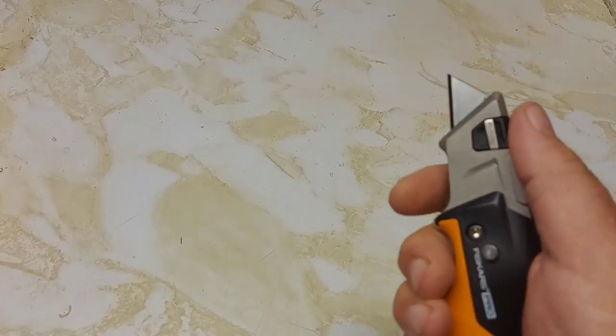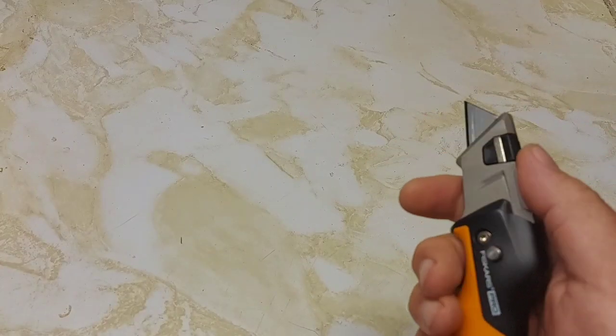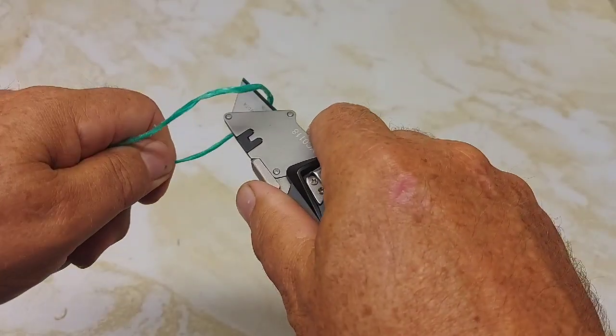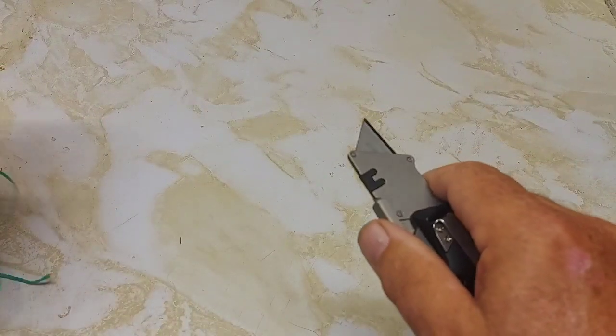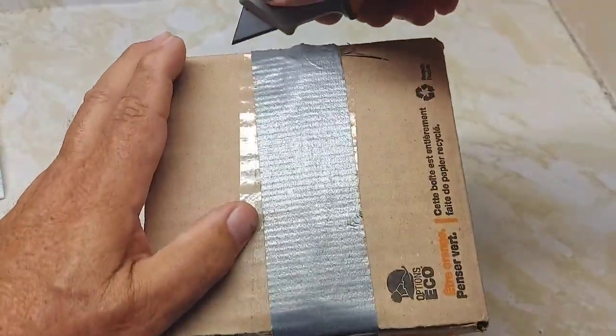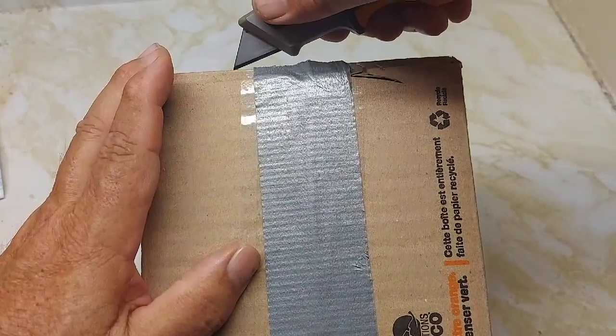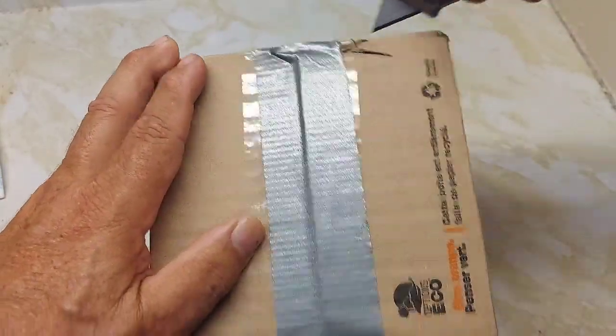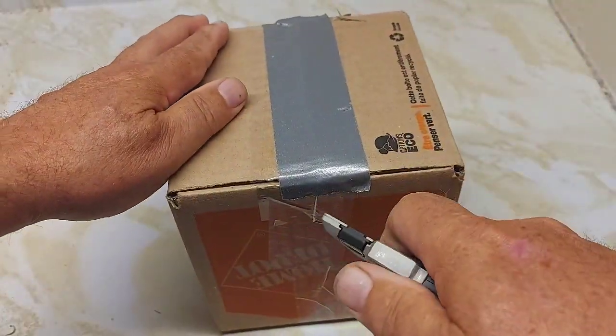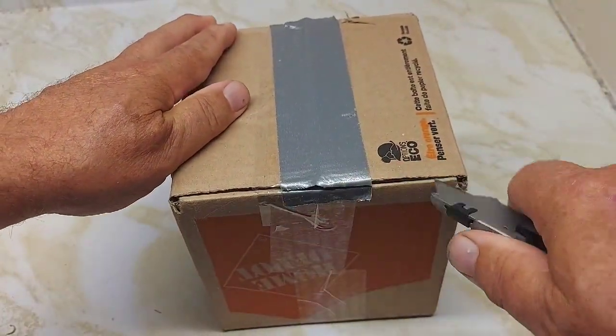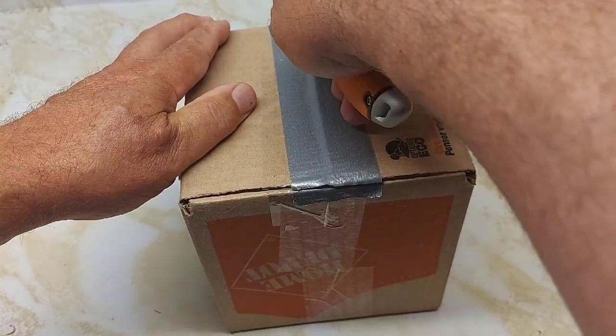So this is what they call a fixed blade, so you can't adjust the blade. But it cuts everything. It cuts like twine. No problem. Put duct tape on this cardboard box just to see how it cuts. And it cuts it very easily here. It makes a nice job.